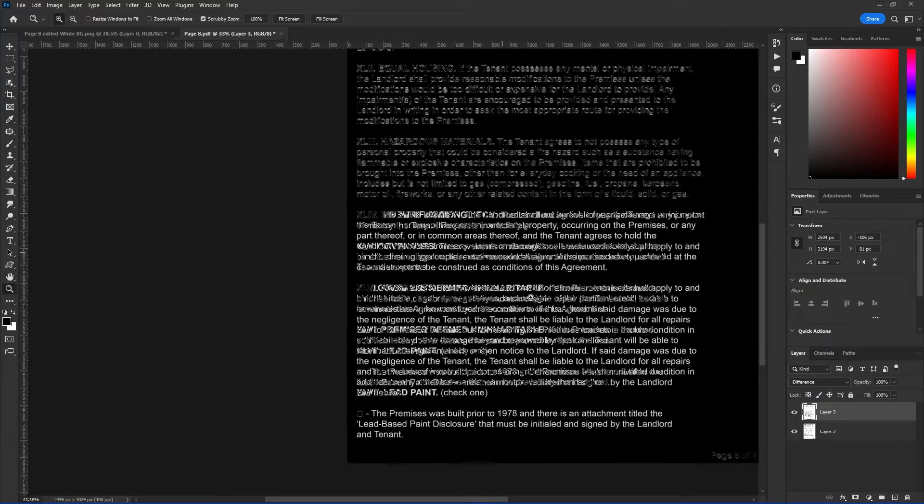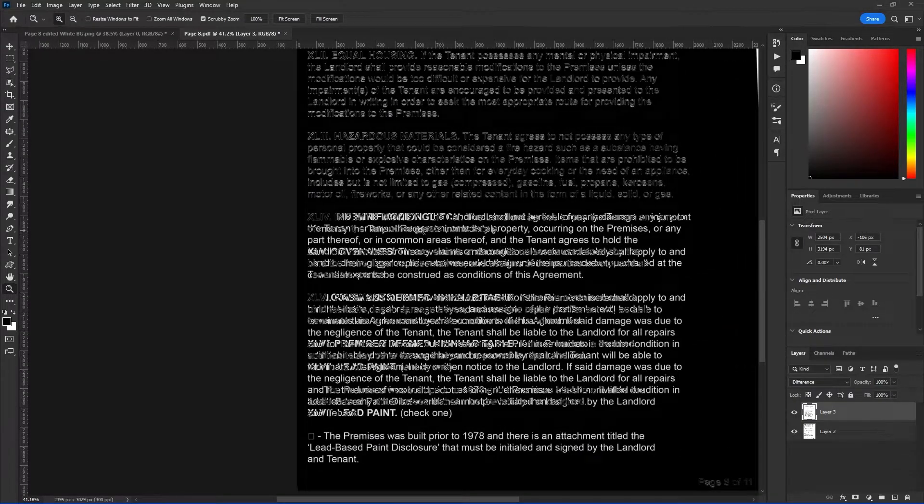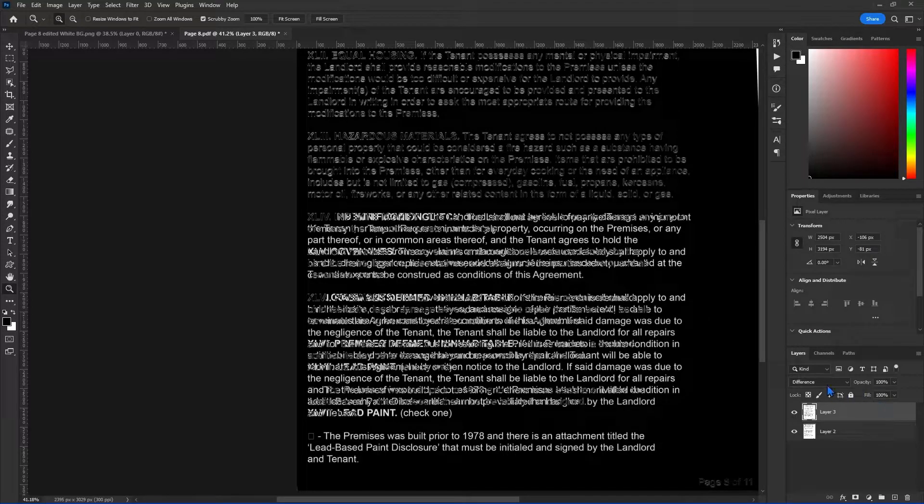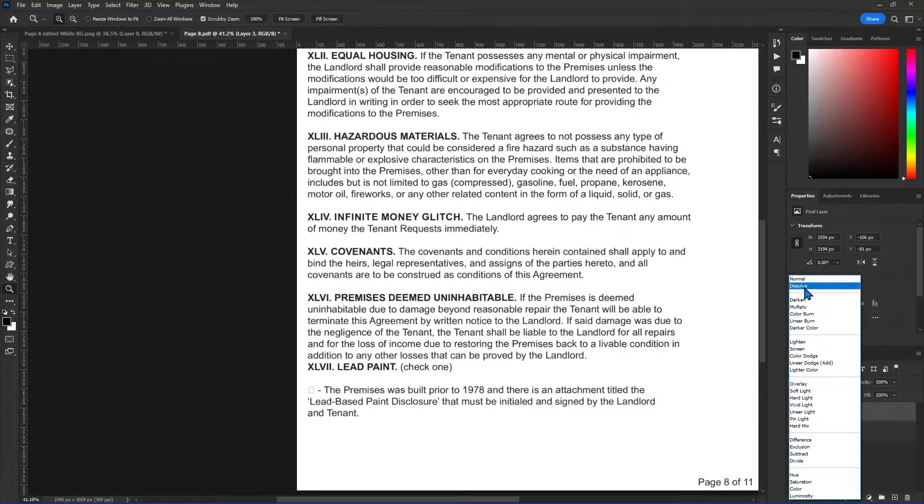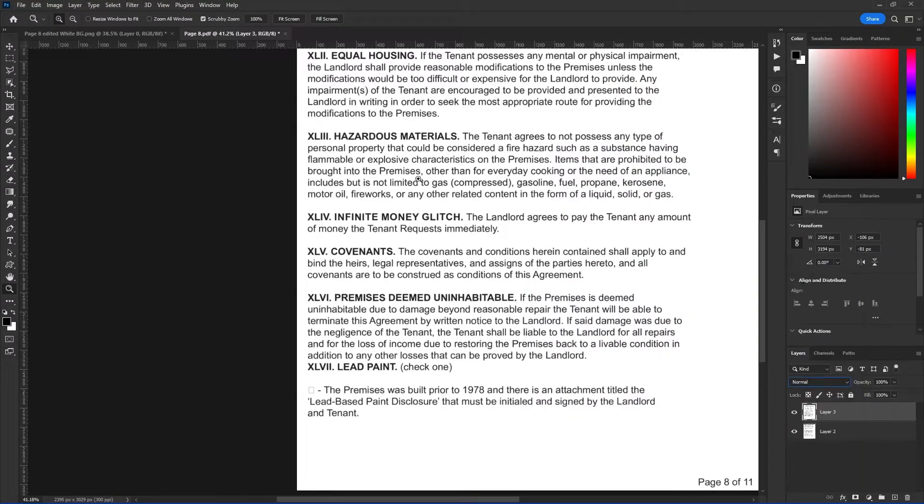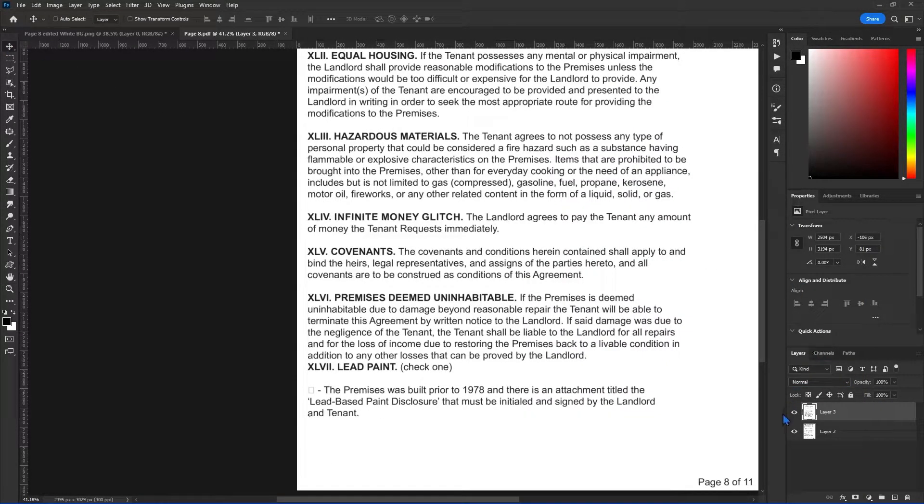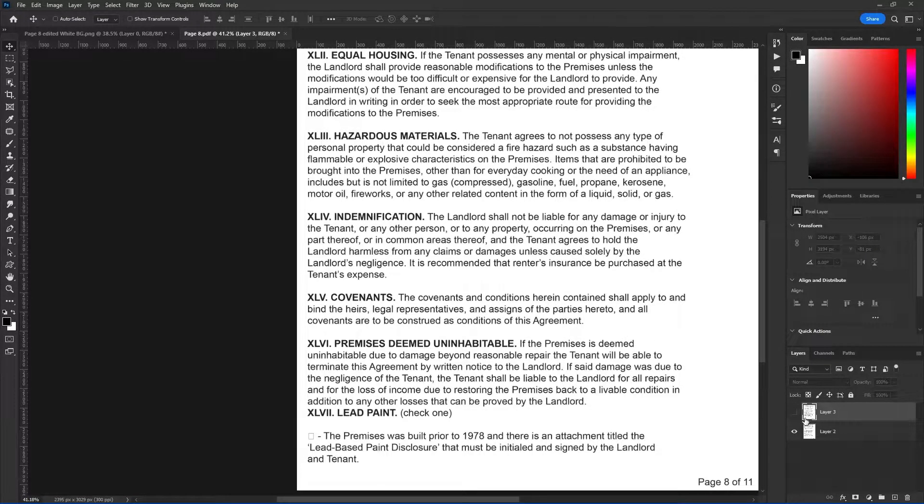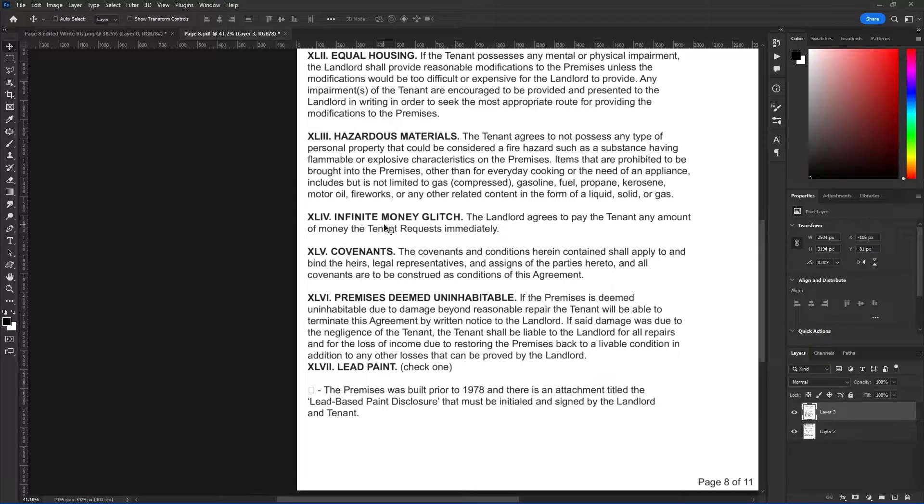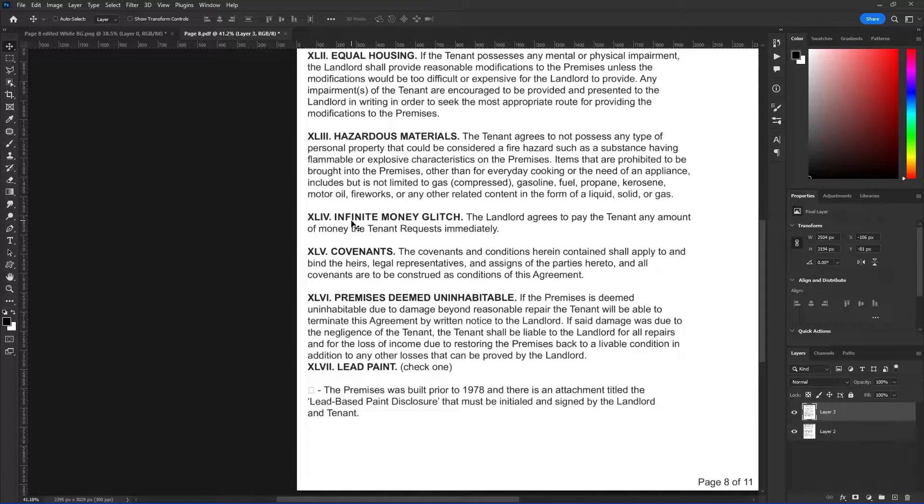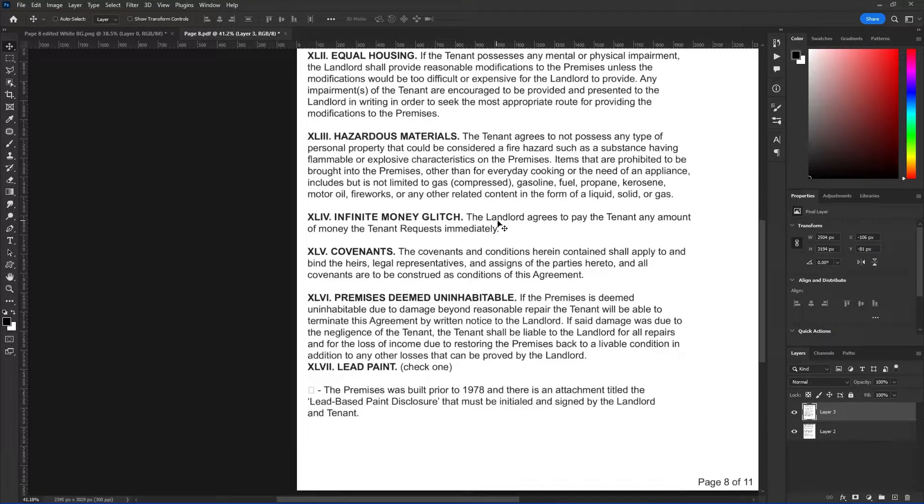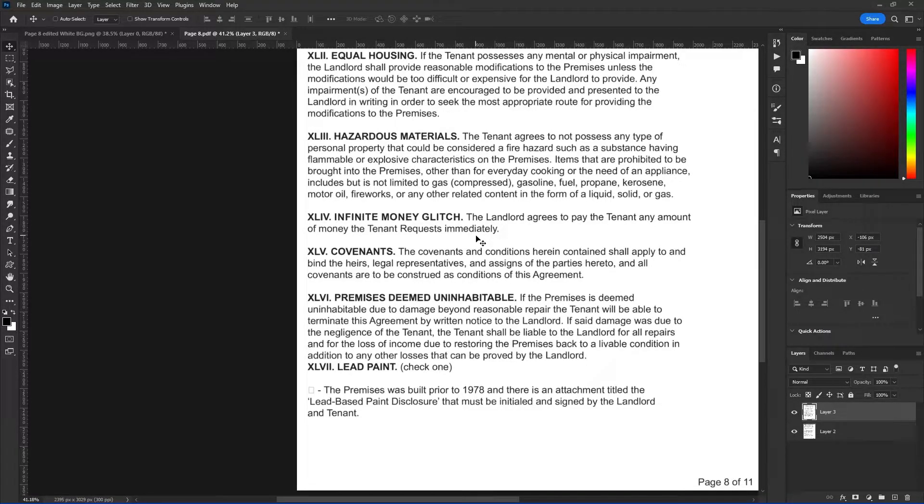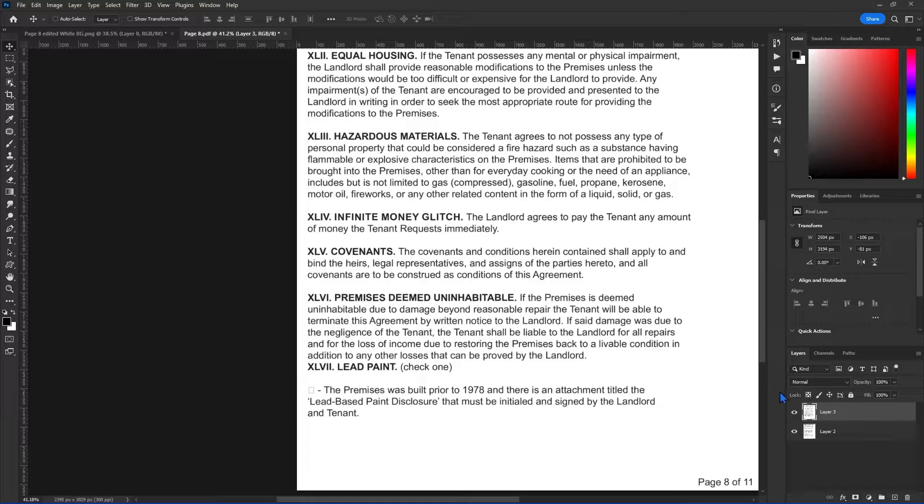So now we know, okay, we really need to focus starting here. We need to focus on this document and see what he has changed. So if we look at the original, we have this line. If we look at the one that he gave us, it looks like he's added an infinite money glitch. The landlord agrees to pay the tenant any amount of money, the tenant request immediately. No, no, no. See, that's not going to fly, right?